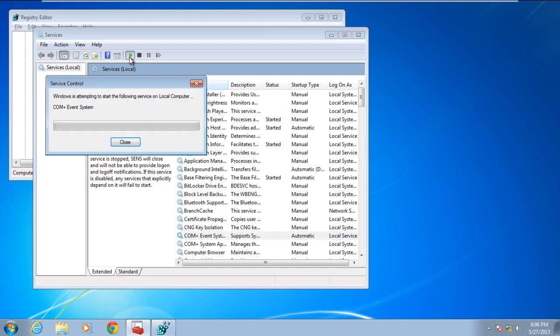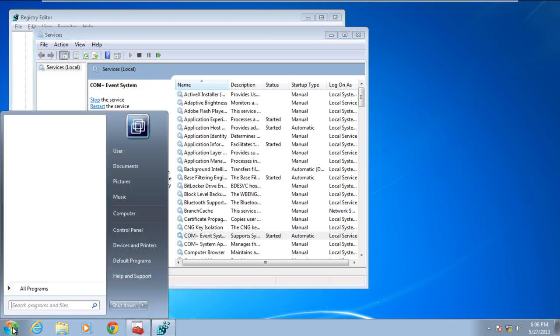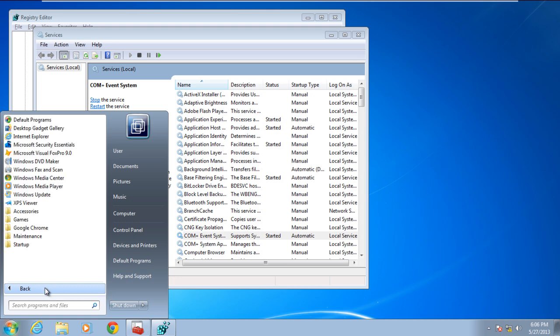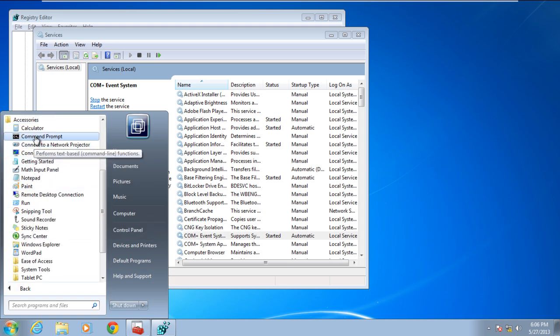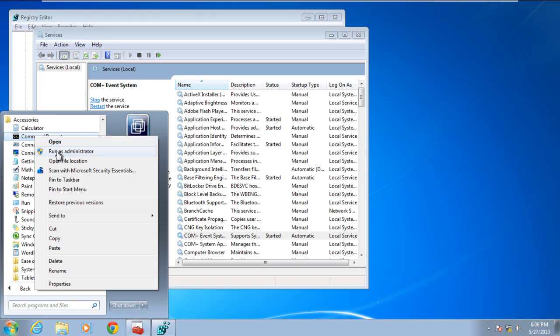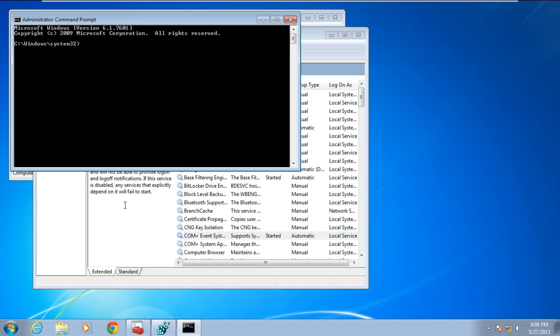In some cases though, the service starts but still shows the 0xc1 error. To fix this problem, you might need to register the DLL related to that service. For that, open the command prompt as an administrator and type regsvr32es.dll and hit enter.